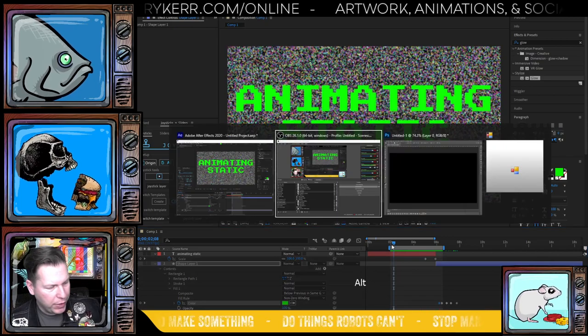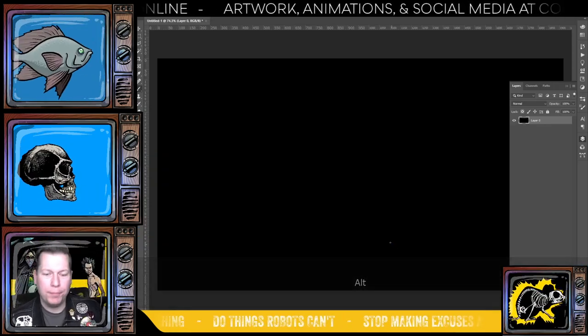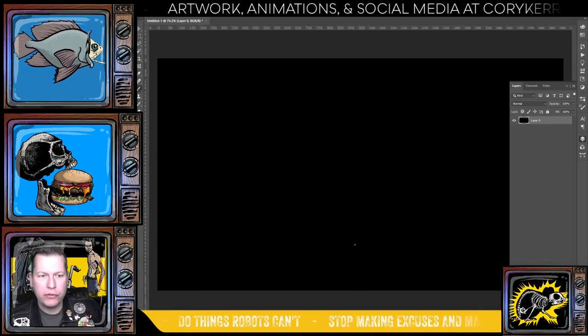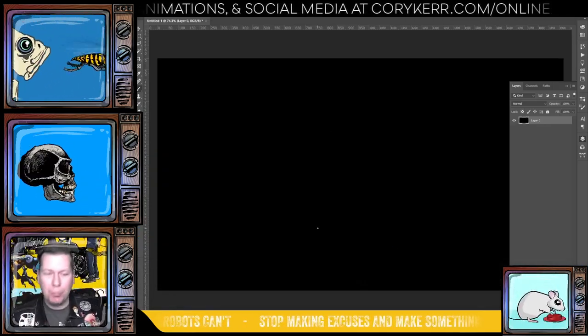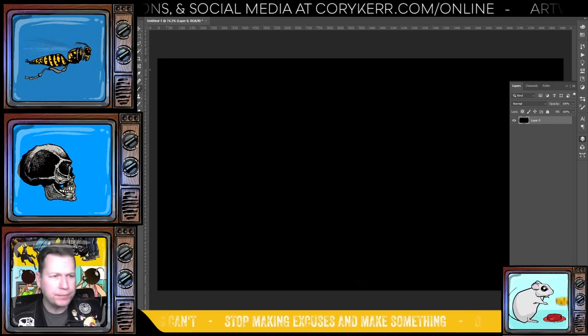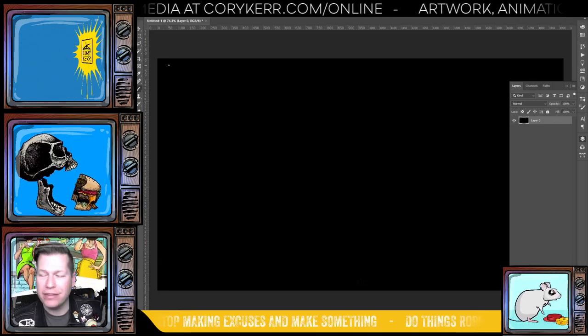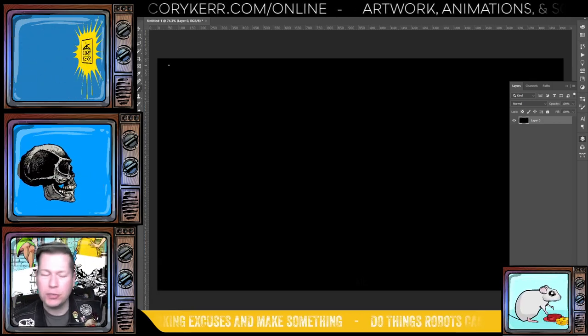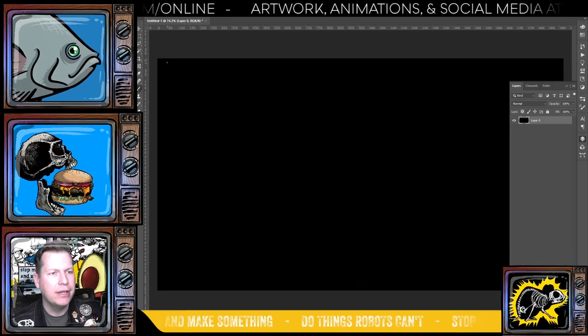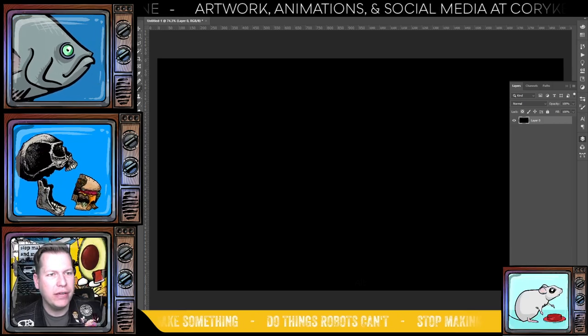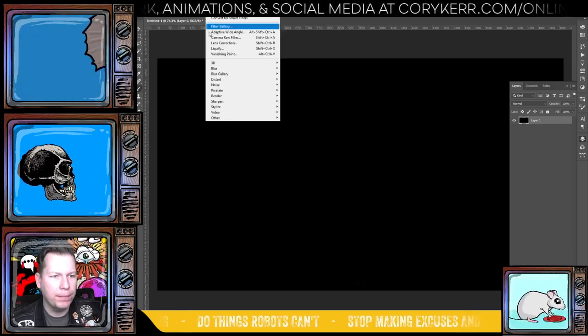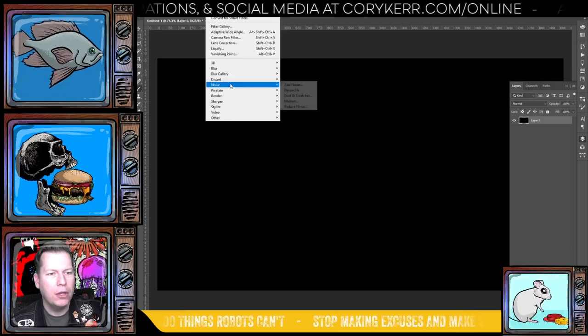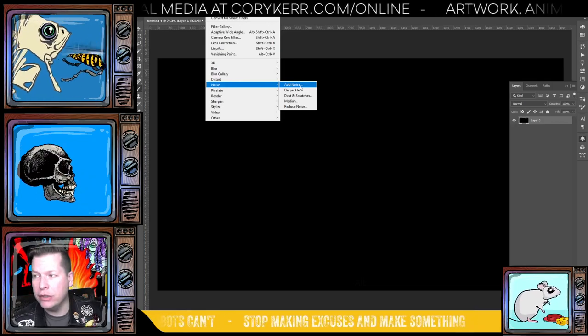Okay, so let's pause this, jump over to Photoshop and I want you to start with a black layer. Start with a black layer. I like doing it the size that I'm going to export it, 1920 by 1080, which is HD. And then you're going to go to Filter, Noise, Add Noise.